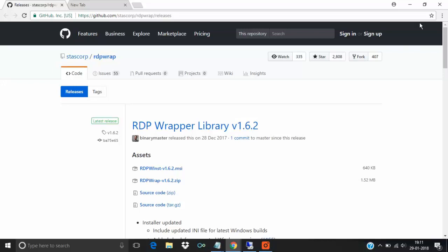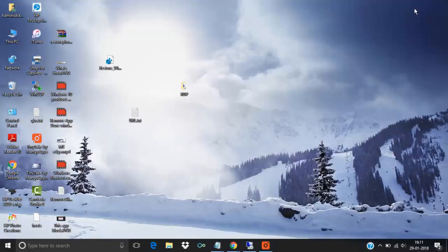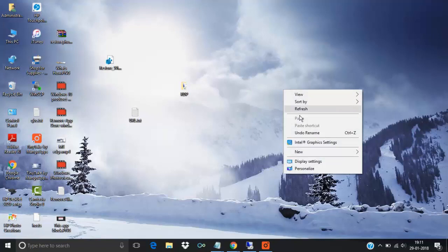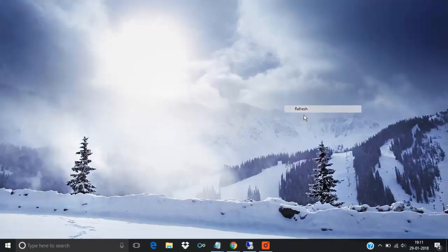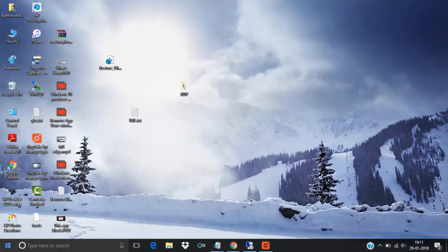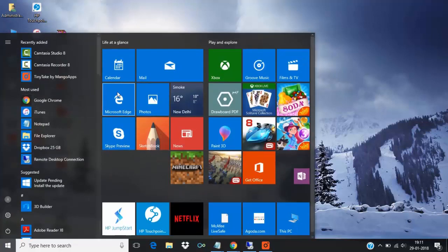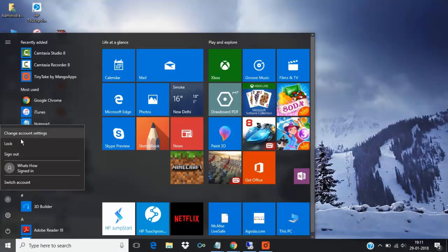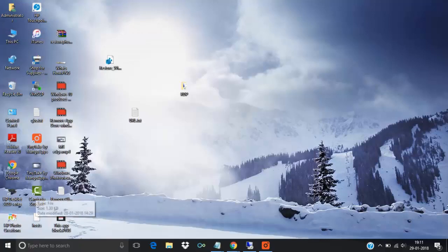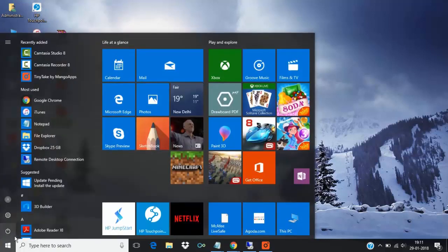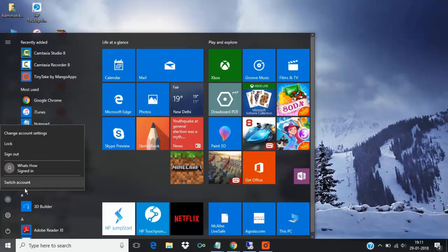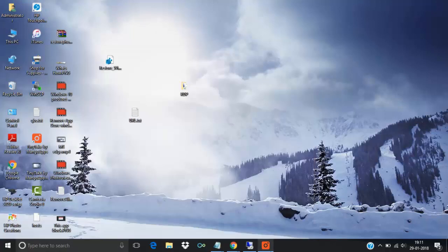Hello friends, welcome to my channel Verse and How. In this tutorial, I am going to show you how you can enable multiple remote desktop in Windows 10. So have a look. I have logged in as an administrator.